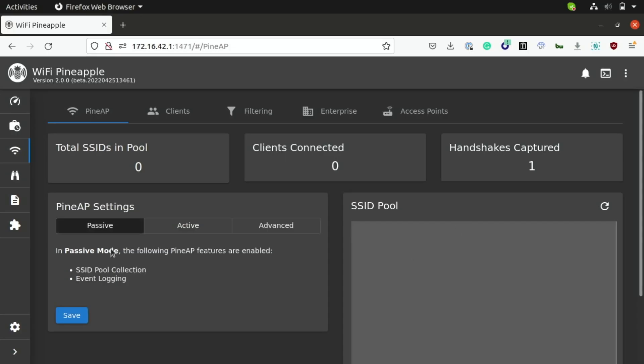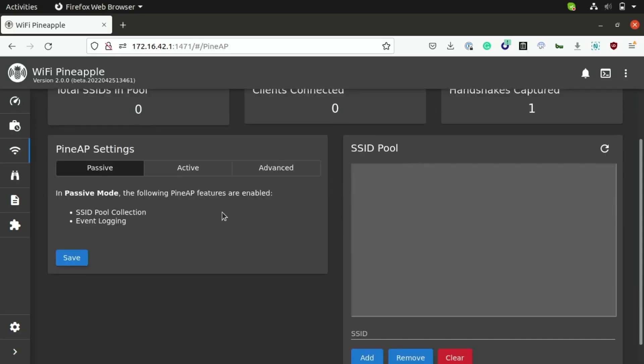Now, what's useful about the passive scanner is, since it doesn't really antagonize or probe these devices, just sits there passively, this means that you can't really detect the presence of this pineapple doing the sniffing, since it's not doing anything. So, that's why passive mode is useful. It will collect the names of these SSIDs directly to our pool here.